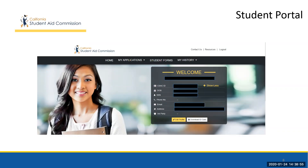In Web Grants for Students, once the student is signed in, they will see four tabs at the top of the toolbar: the Home tab, the My Applications tab, the Students Form tab, and the My History tab. Notice how the page is designed to clearly display this information.